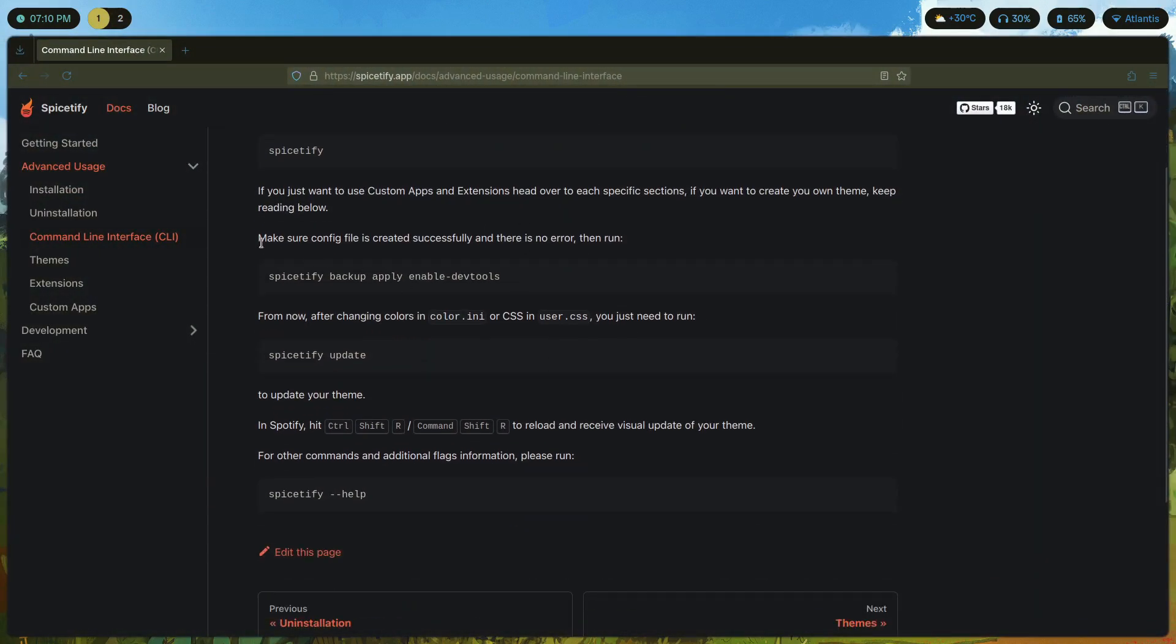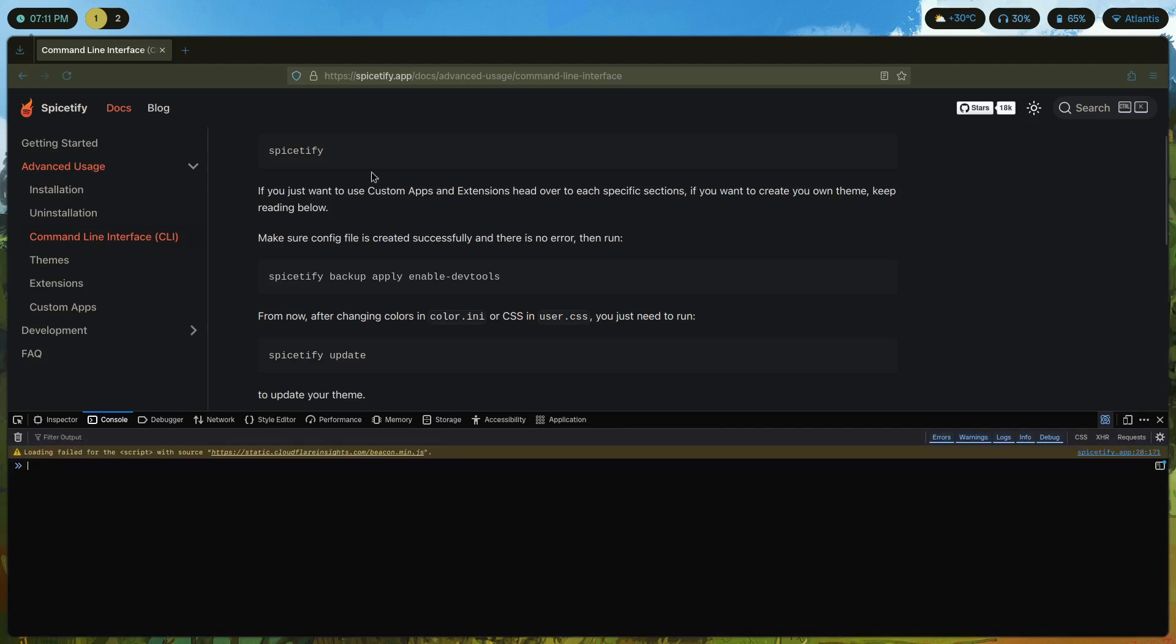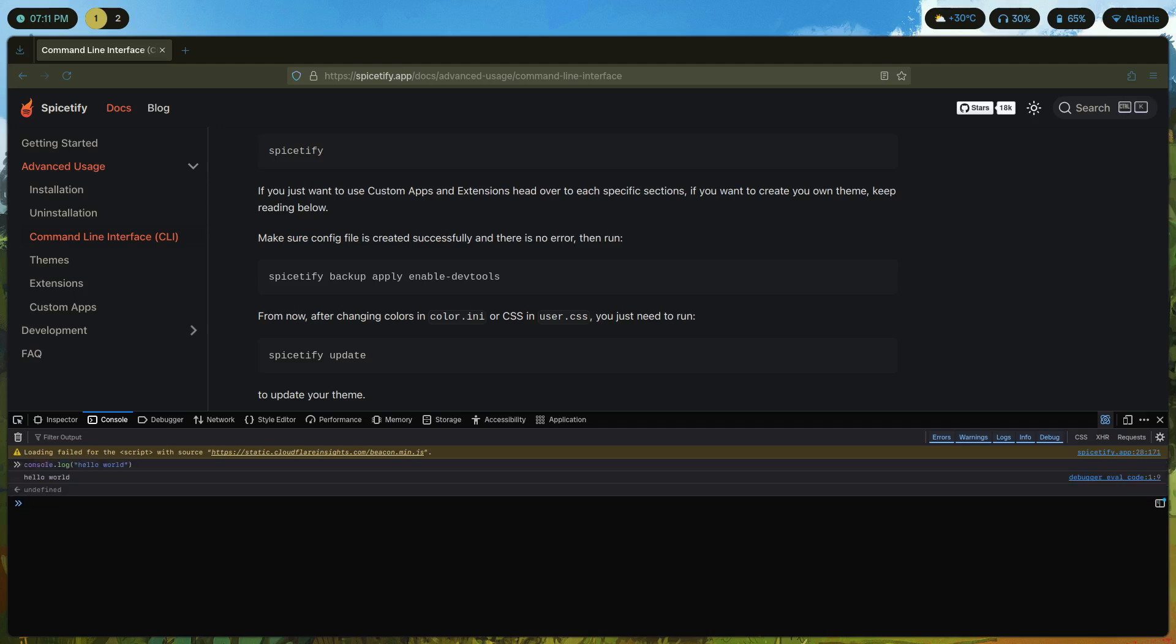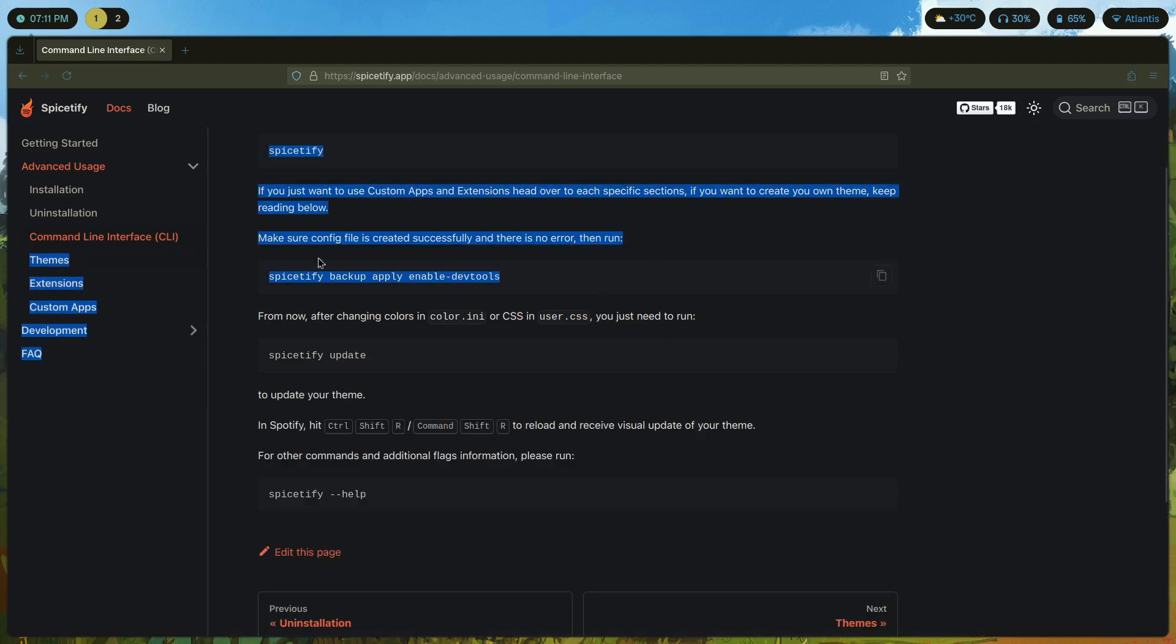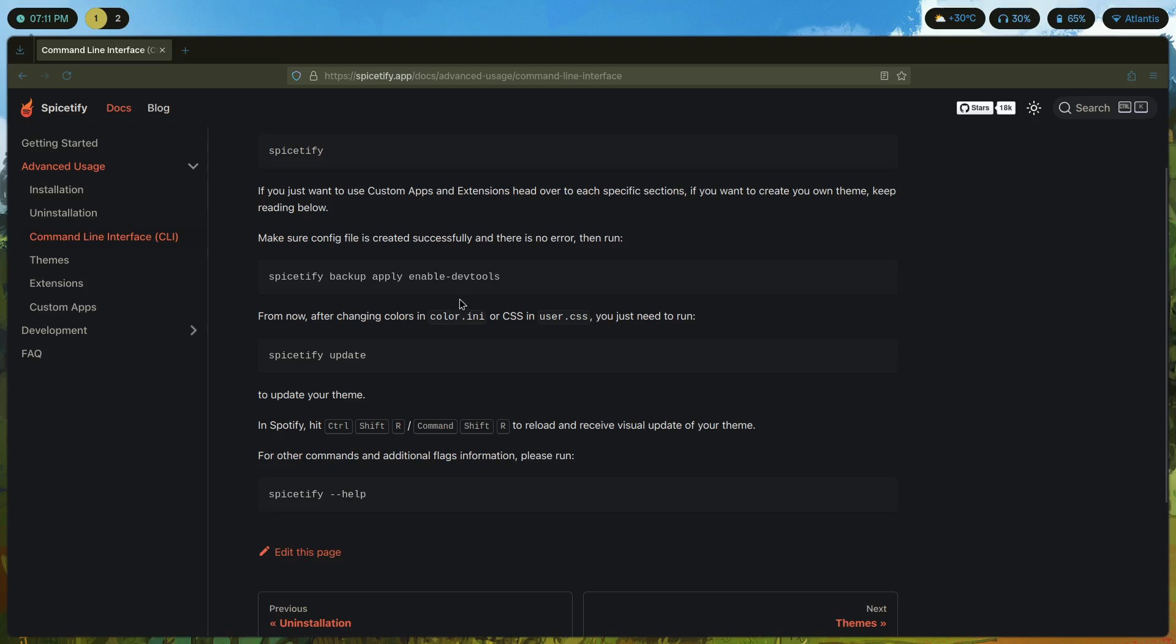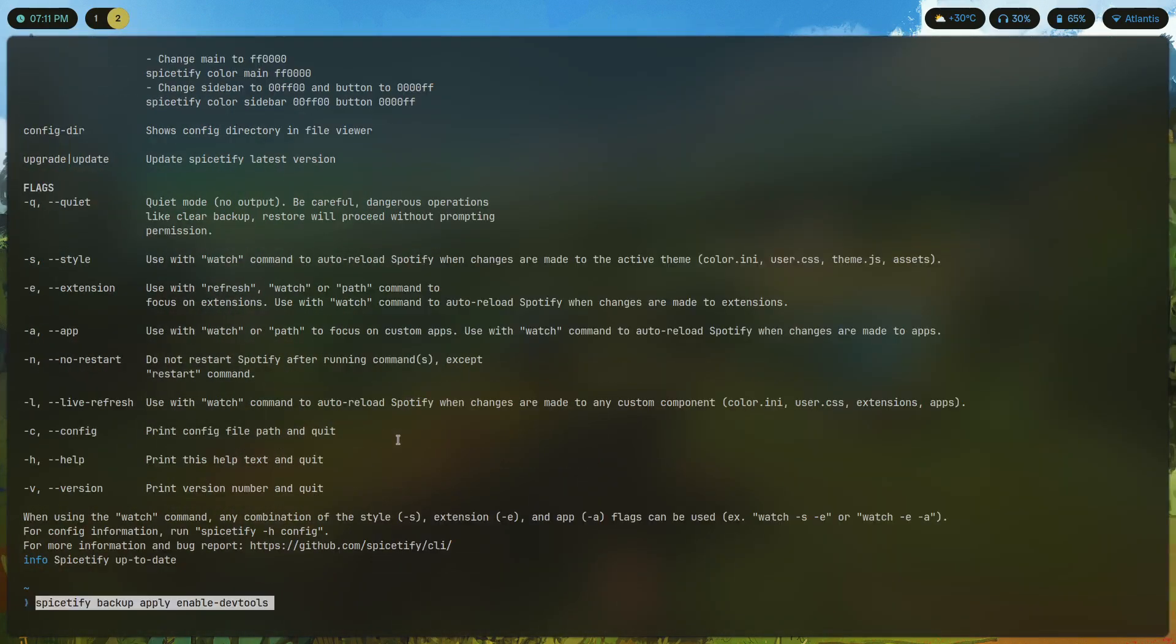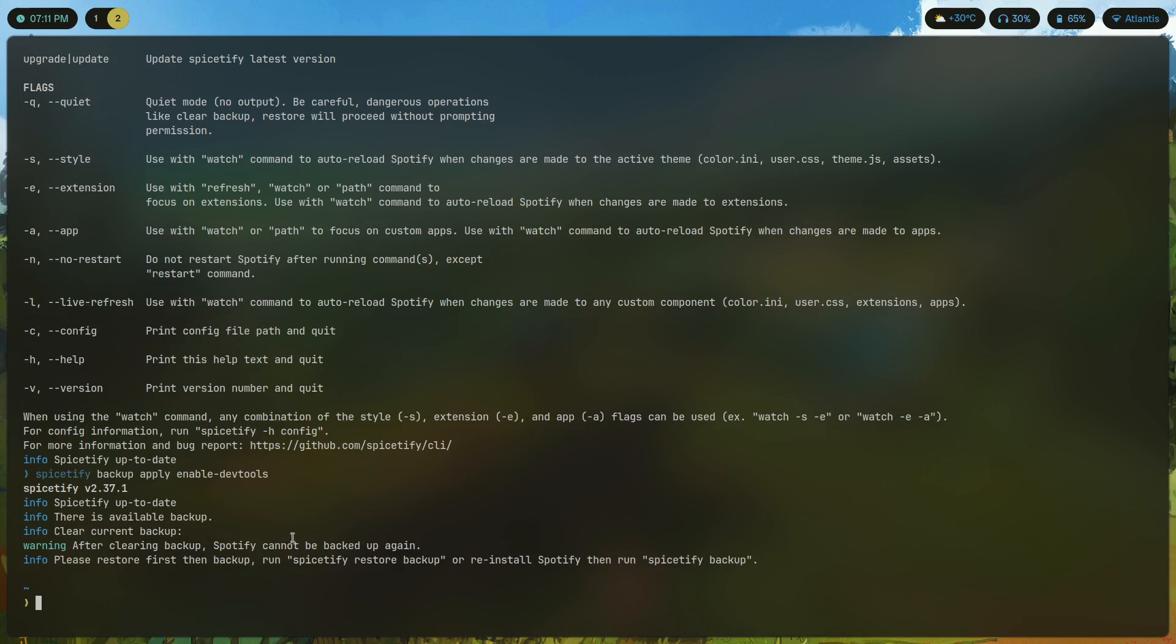Once we create the config file we're supposed to execute this command to enable dev tools. Dev tools basically refers to developer tools. If you've ever worked with web applications or websites in general you have most probably used this. When you press F12 on your keyboard it brings up this window where you have console, you can log stuff, basically JavaScript. This is just something that aids in development.